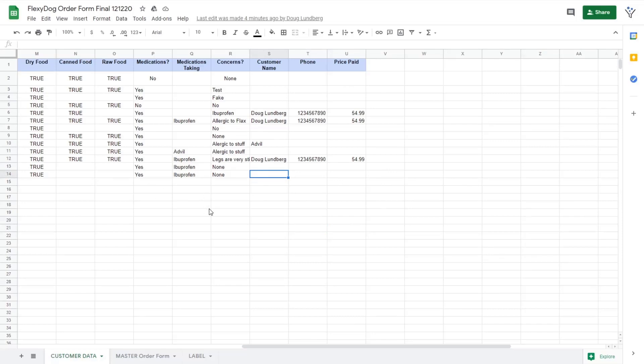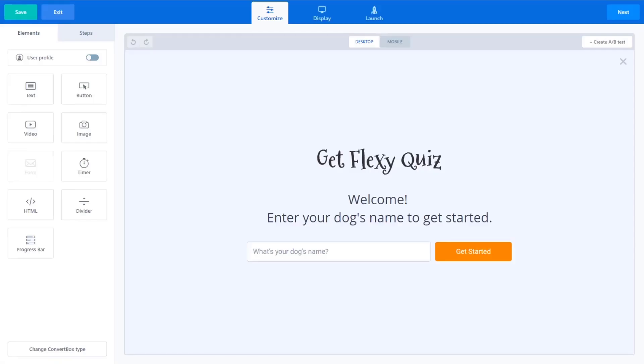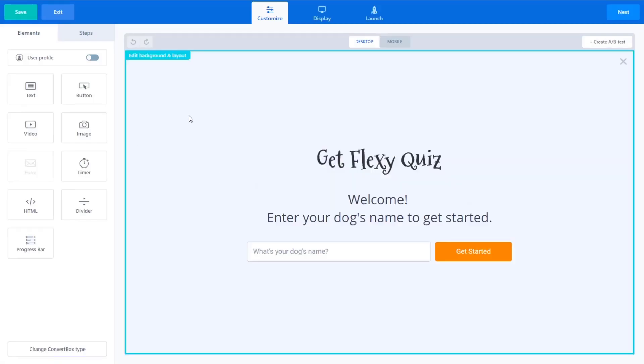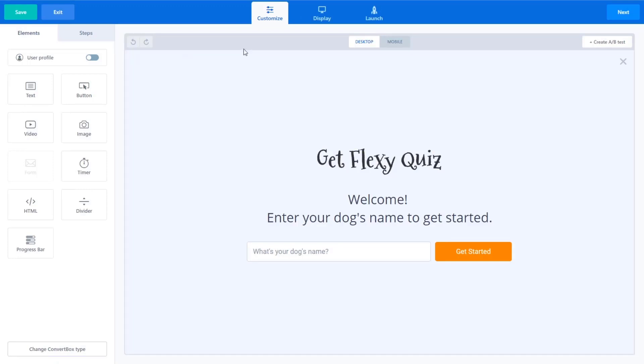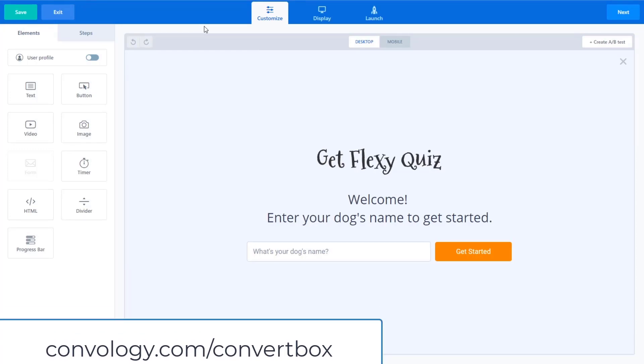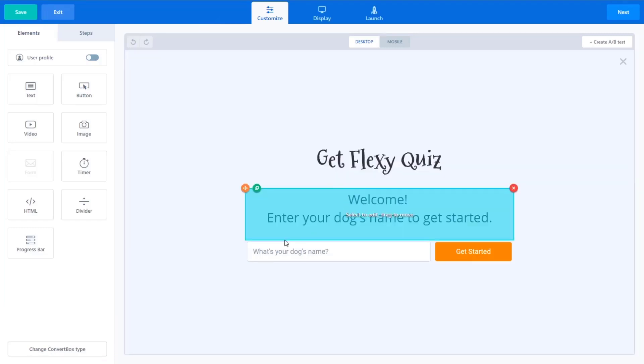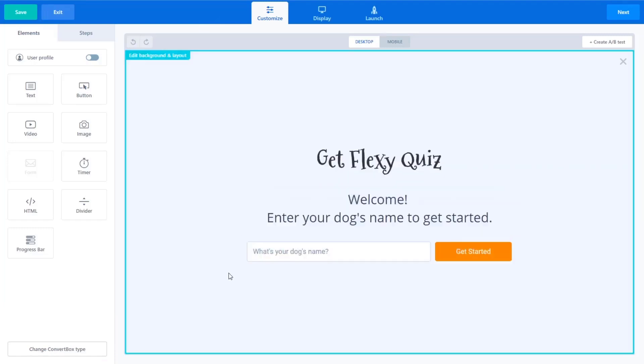So let's look at behind the scenes, how we put this all together and kind of show you how you can replicate something similar because so much power here in this funnel. So I first want to go to ConvertBox. Now, ConvertBox, you can get that at convology.com/convertbox. There's a lifetime deal going right now. It's super affordable for what you get. It's super powerful in its integrations, which is why I love this over something like Thrive Leads if you're looking for something more robust.